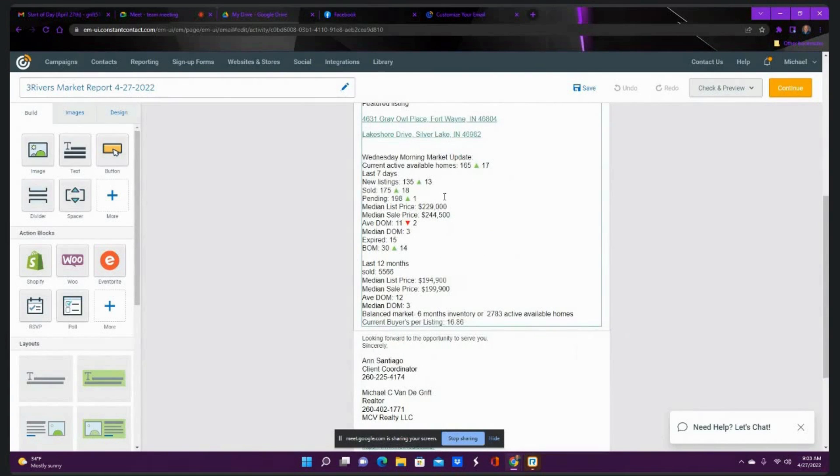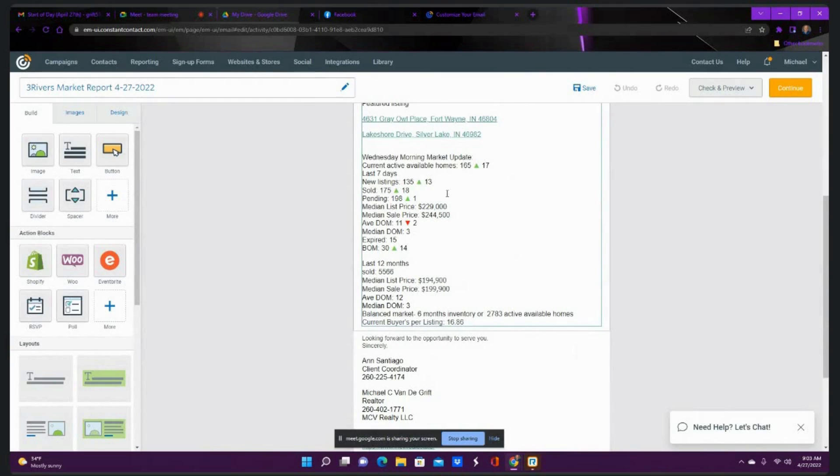This week in the market, we're seeing 165 active or available homes as of 8 a.m. this morning, up 17 from last week. So we've got more options for buyers. Still enough buyer demand, though, for those sellers to get your home sold.